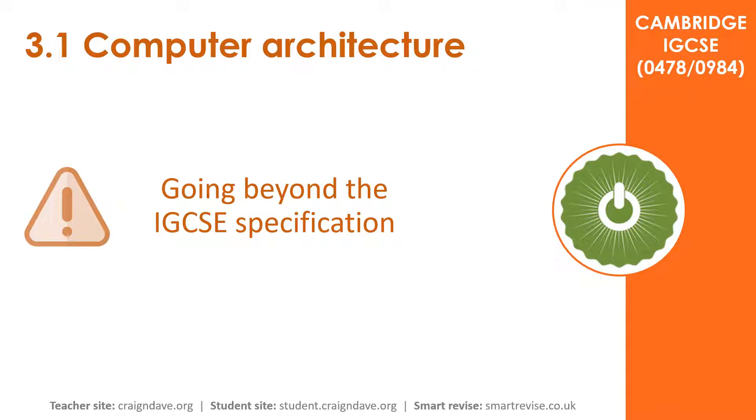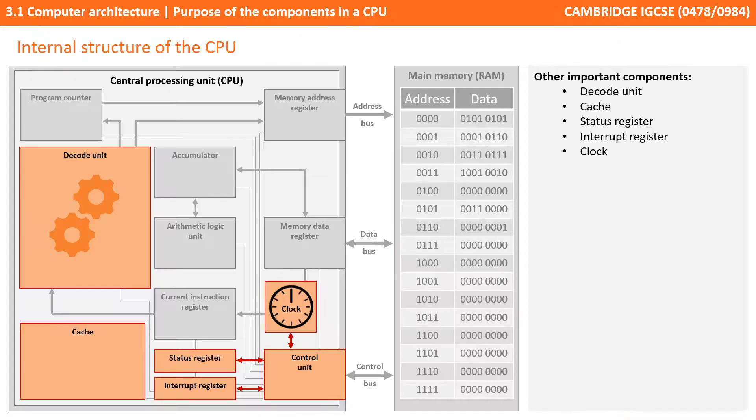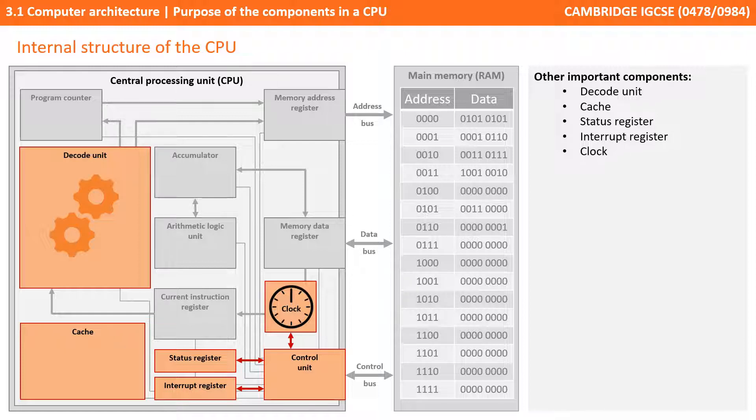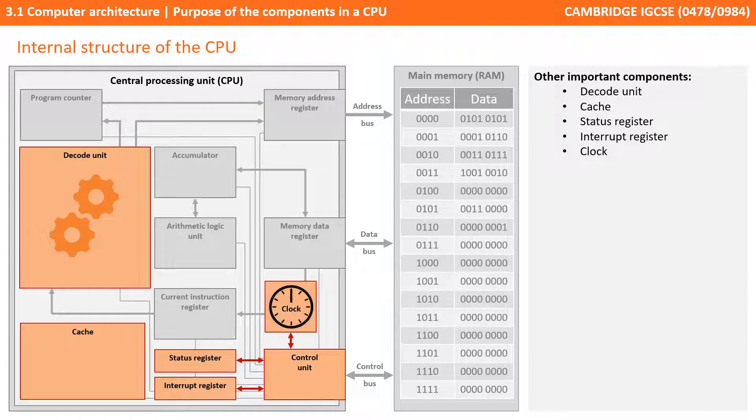Although those are the components you might specifically be asked about in the exam, there are some other common components of the CPU which you may be interested to hear about, and you certainly will come across them if you read other textbooks or watch other videos on YouTube. There are five other very important components of the CPU. While not listed in the specification, they're really important to know about and will add to your understanding of how the processor works moving forward. We'll look at each of them in turn now.